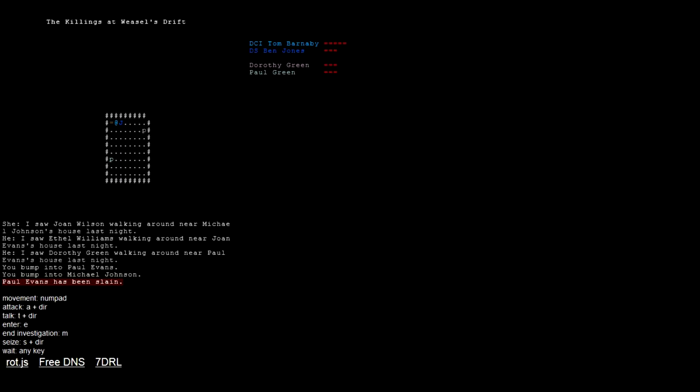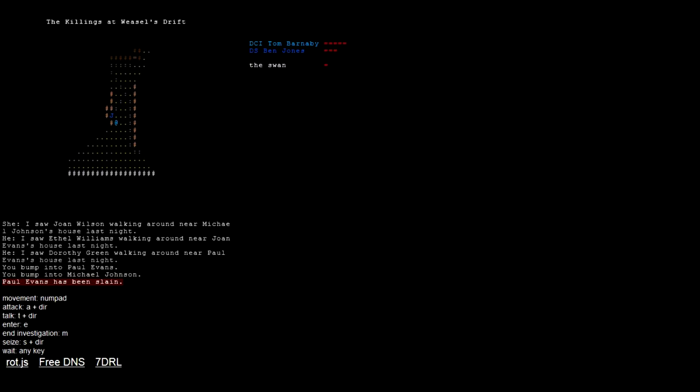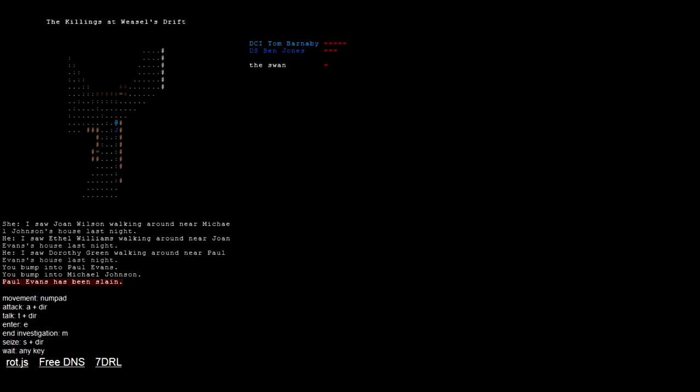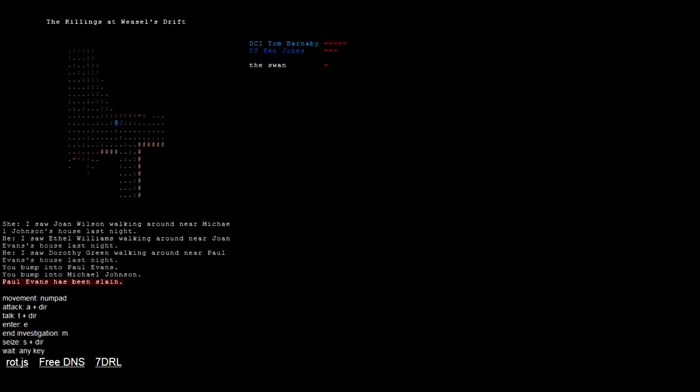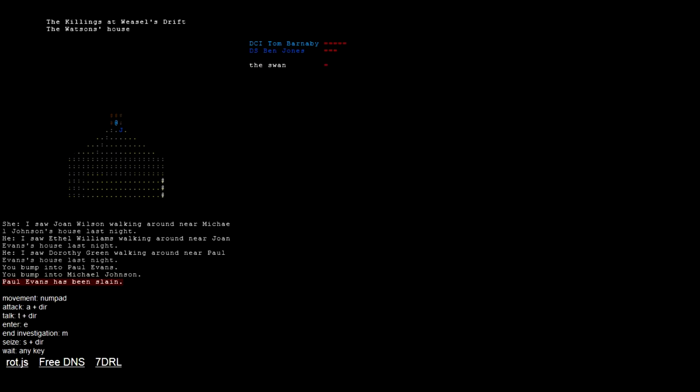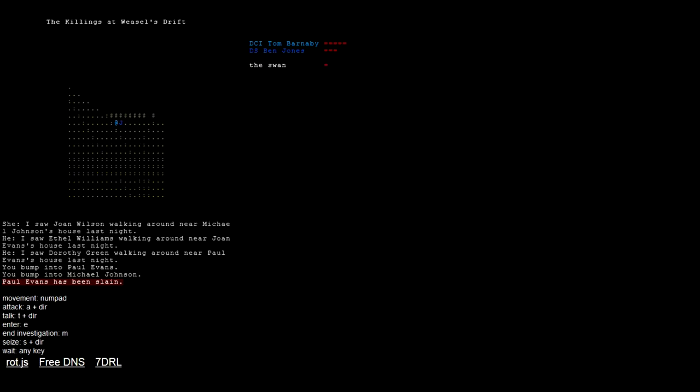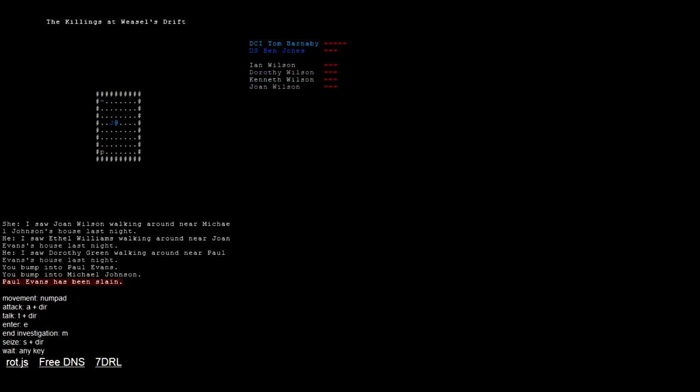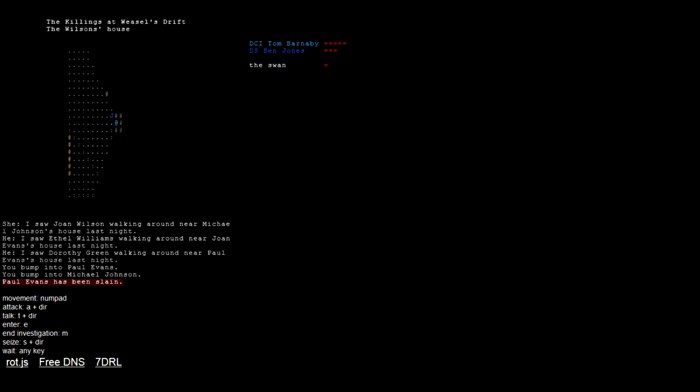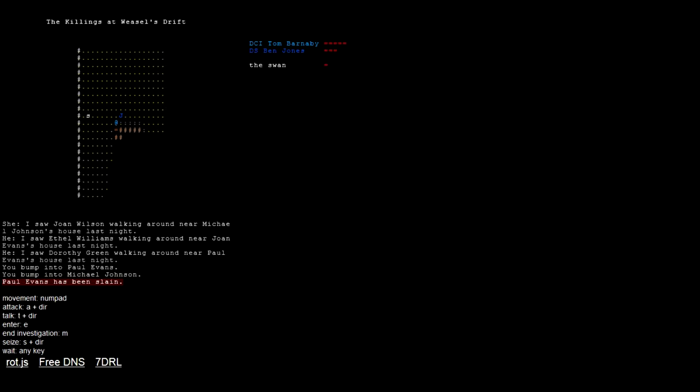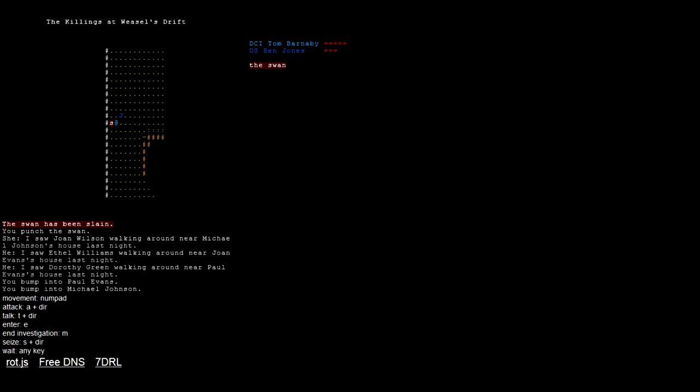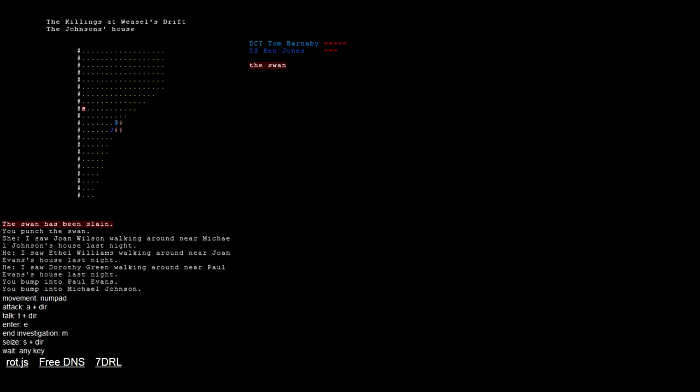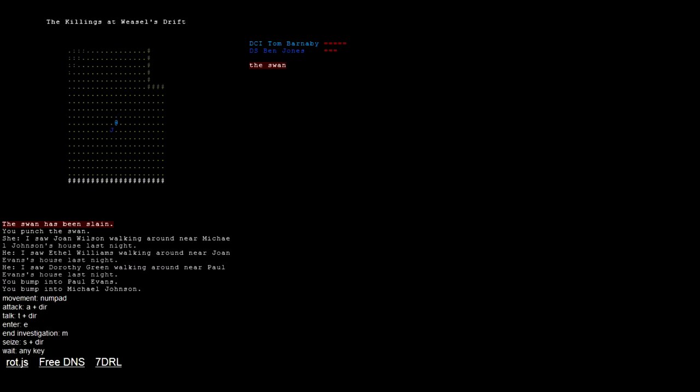So who else have we been tipped off about? Ethel Williams. Alright, let's go and try to find Ethel Williams. I know we passed the Williams house before. Where was it? That's the Nettles's house. Yeah, that's not who I'm looking for at all. Alright, Watsons, no. Are you around here? Wilsons, there we go. Ethel, you in here? Are you Ethel? No, you might be Joan. Oh sorry, Ethel Williams. Not Wilson, Williams. Alright, is it this house? Could be. Shall we just kill this swan? Why the hell not. Attack the swan. The swan has been slain. You punched the swan. Yeah.